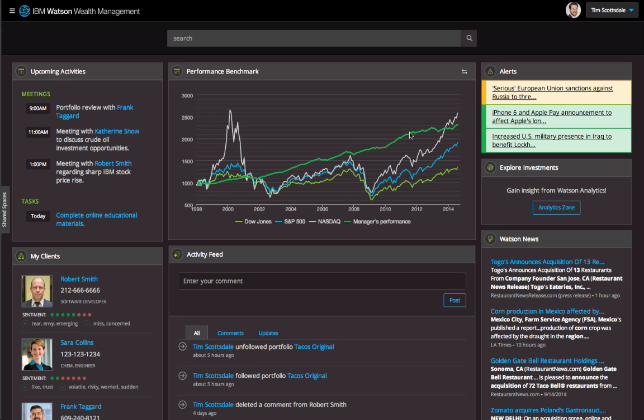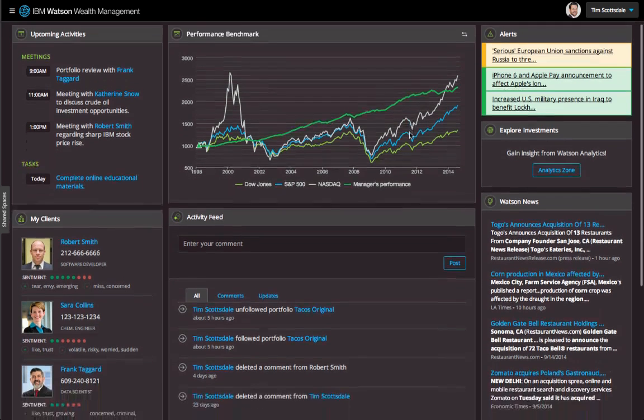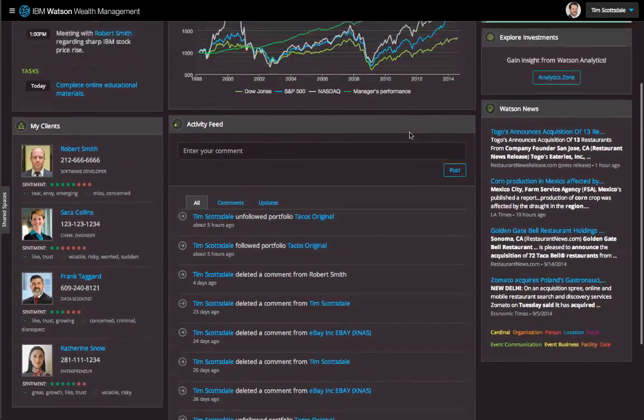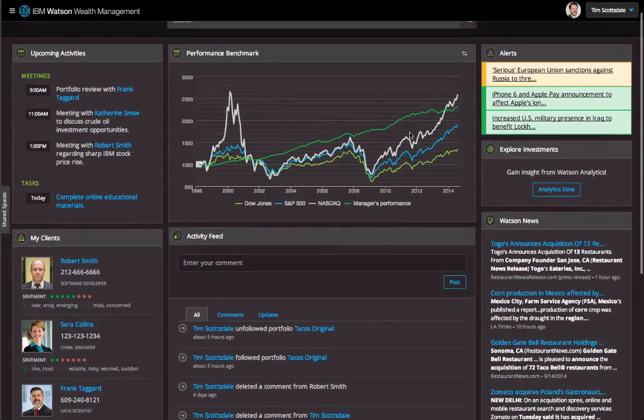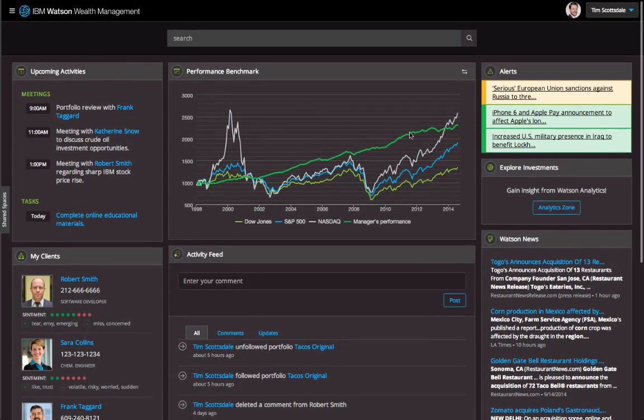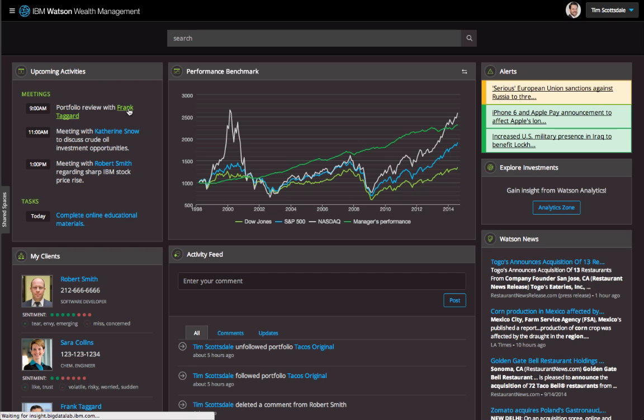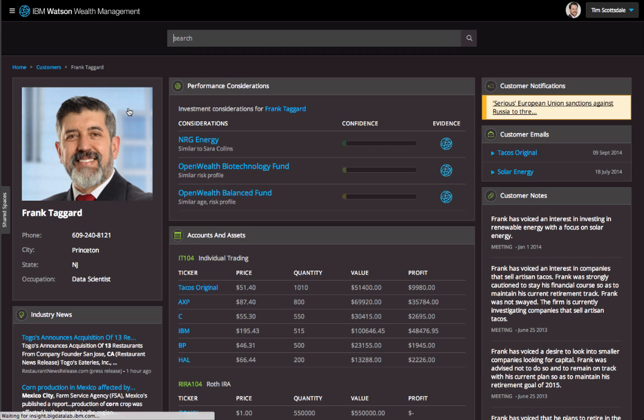Let's say I'm a wealth manager preparing for my day. My homepage combines structured and unstructured data from systems like CRM, portfolio management, and client notes to give me an overview of everything I need. This includes my agenda, client lists with their sentiment, live news, and personalized alerts.